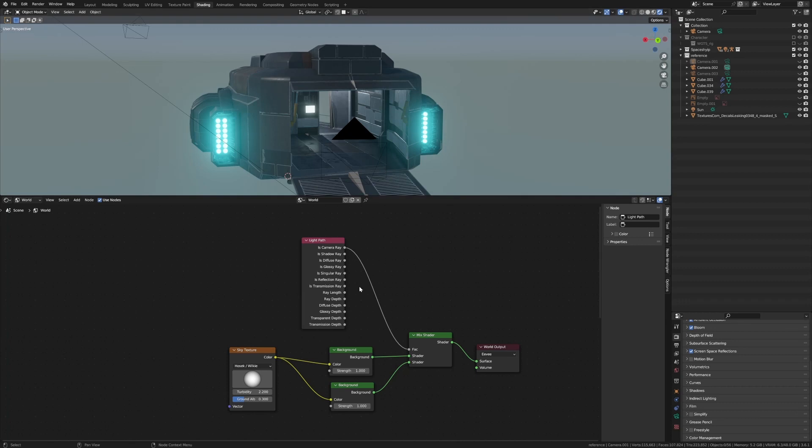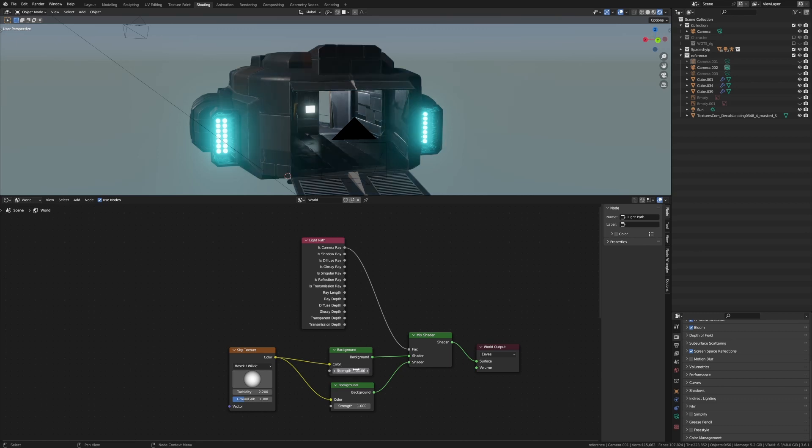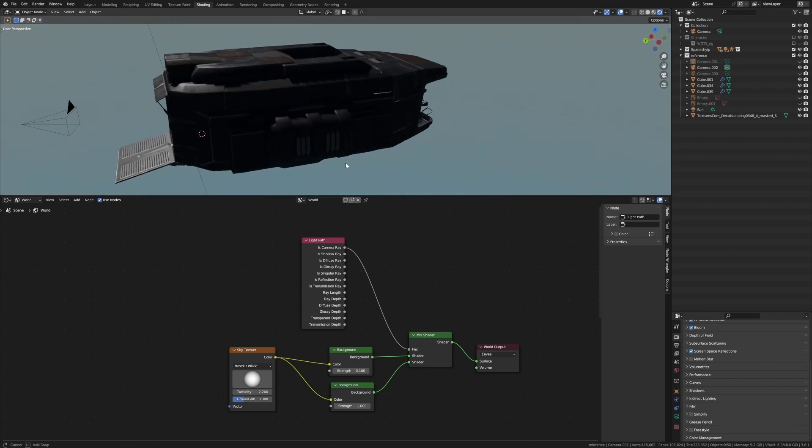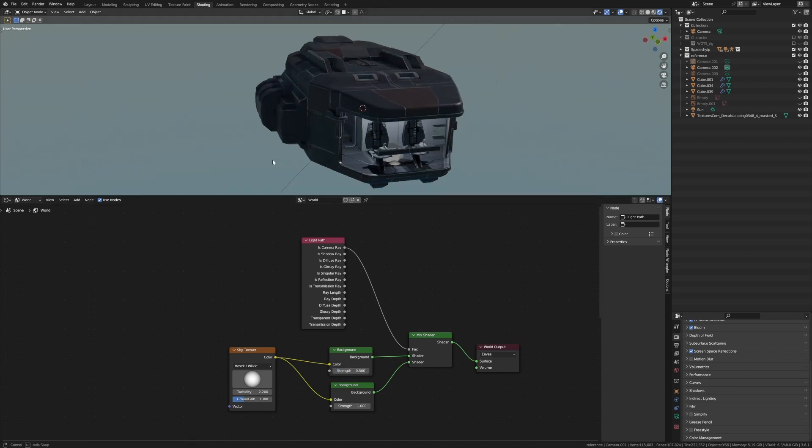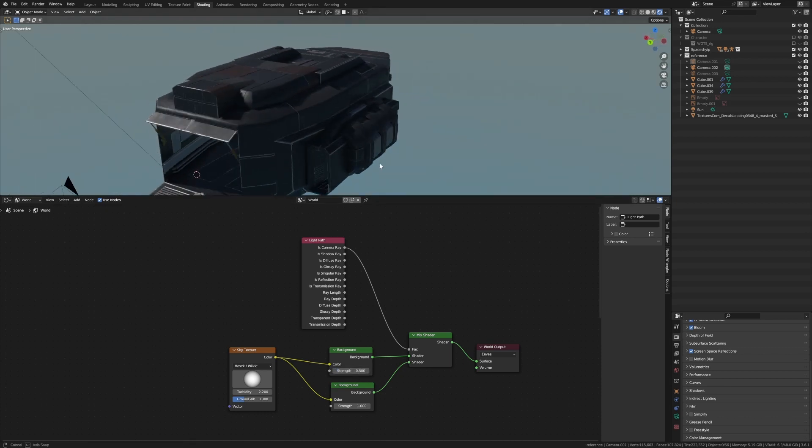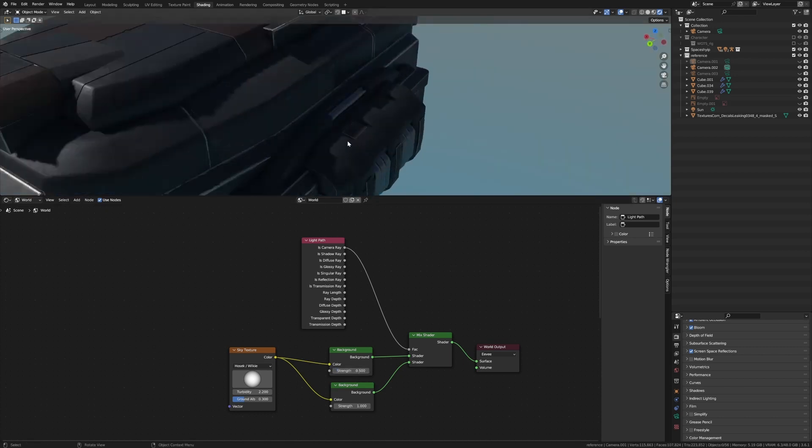Now what this actually does - I'm not going to lie, I don't know. But on the top background, if we change the strength to let's say 0.1, we've got shadows now and they're quite dark, which is nice. Now we can just play with this value. Let's go 0.5.